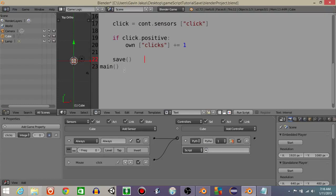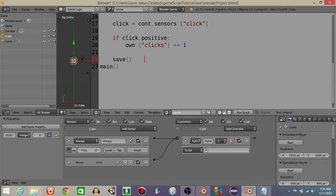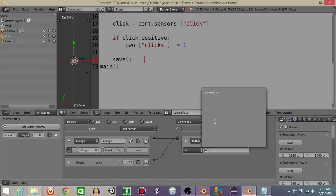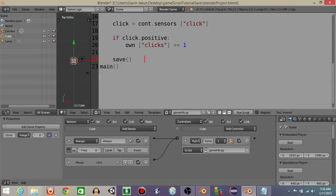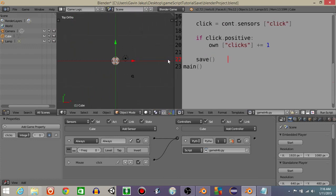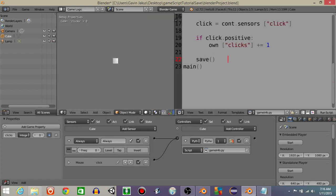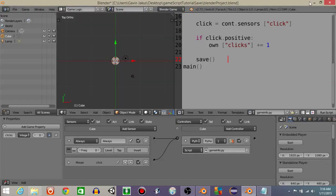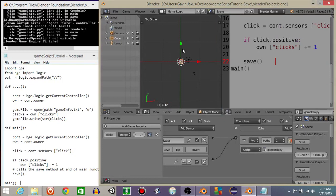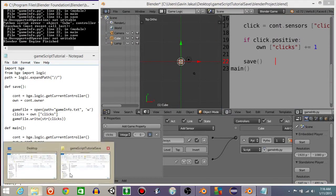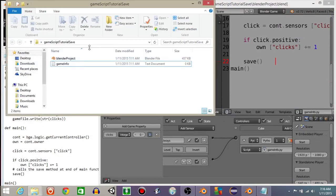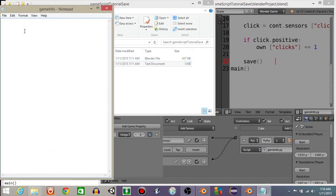All right, so what we're going to do here is I'm just going to rename this as game info dot py or something like that and add that right here. Now if we were to hit P to play, click a couple of times, we can see that that clicks variable in the corner is going up to 16, 17, 18. Right, now we hit escape. We should be able to go back into that text document over here.